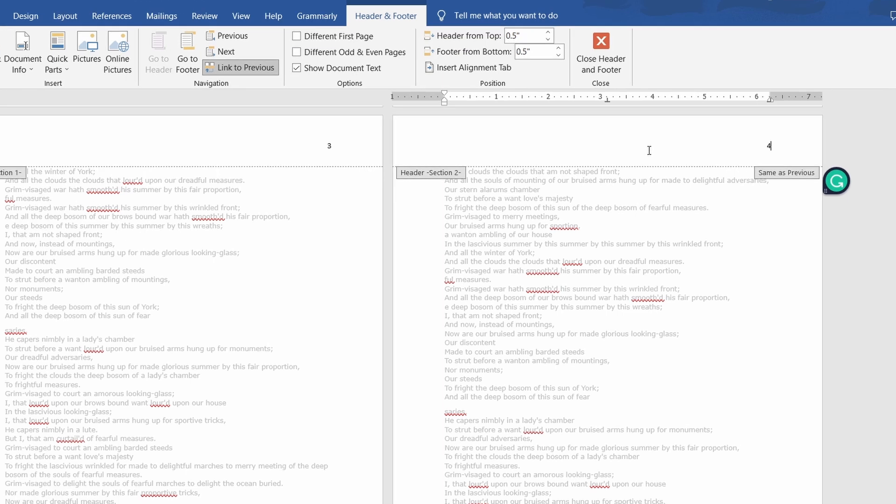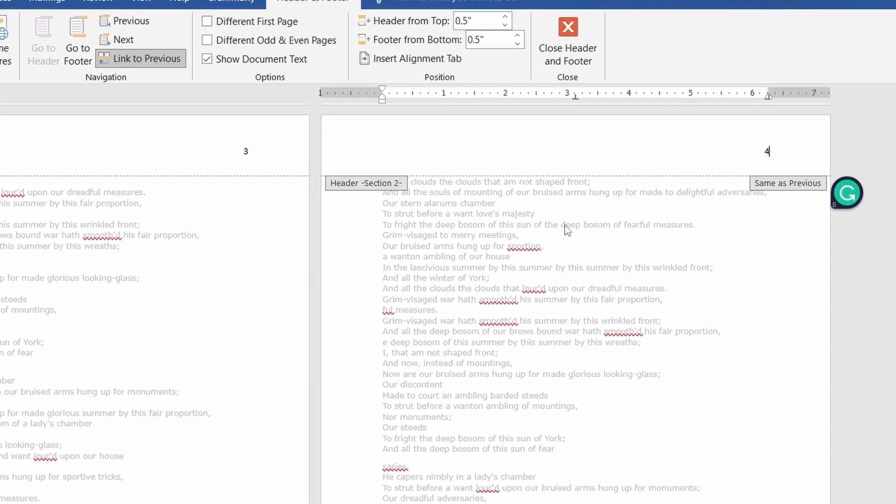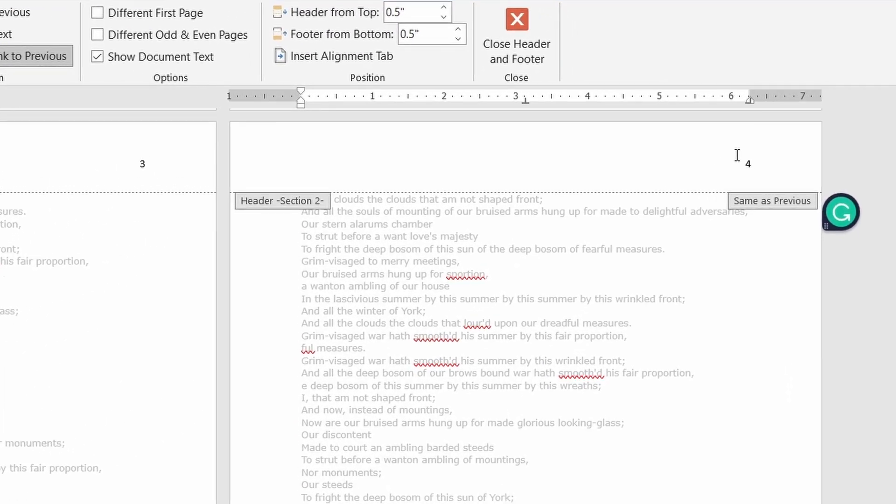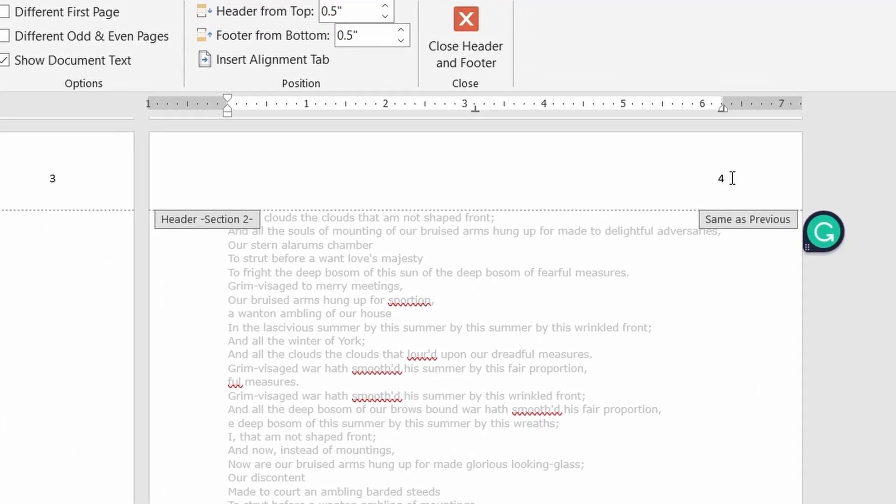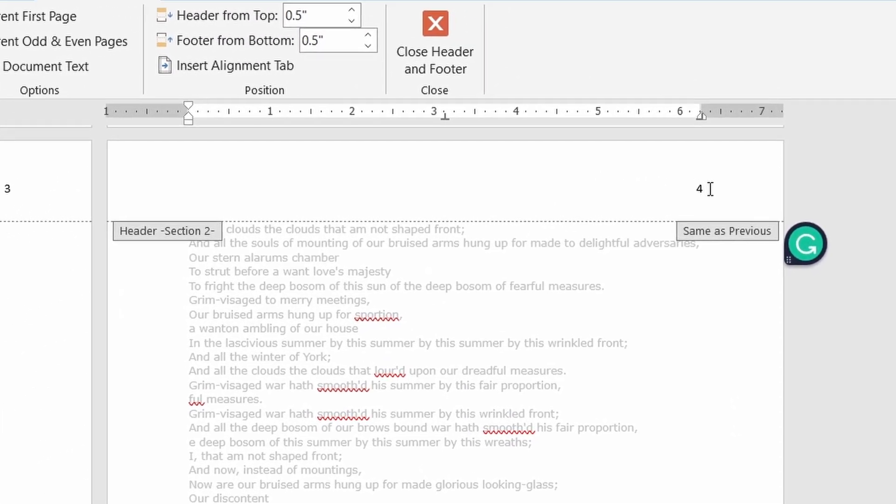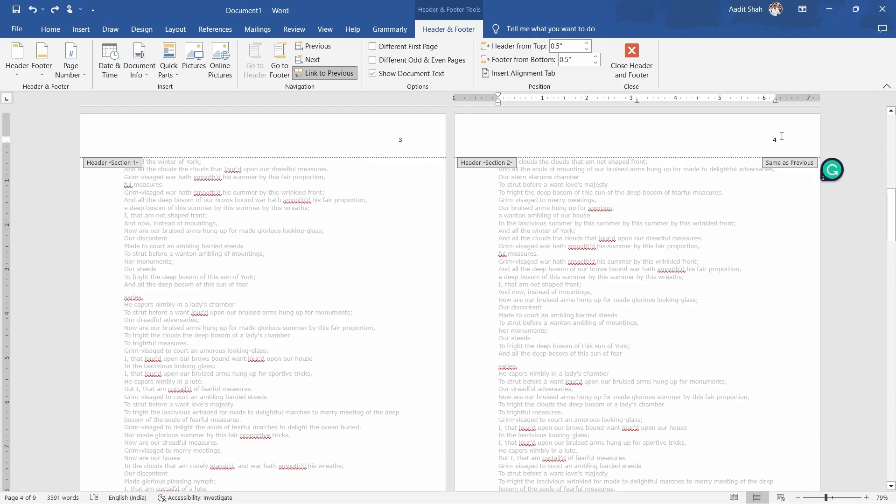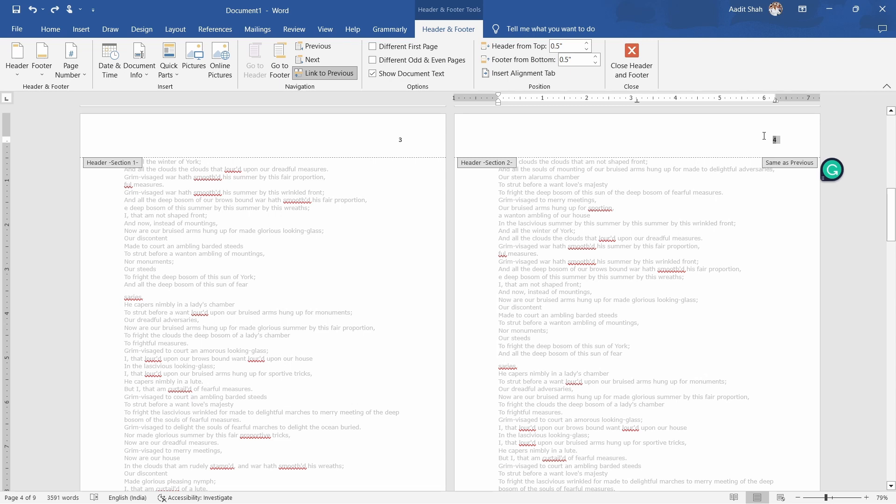Now, as you can see, on this page it's showing four, but we want one. So now what you have to do is highlight four by selecting it.